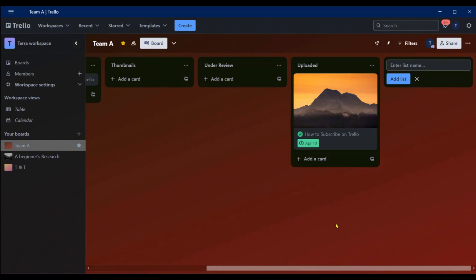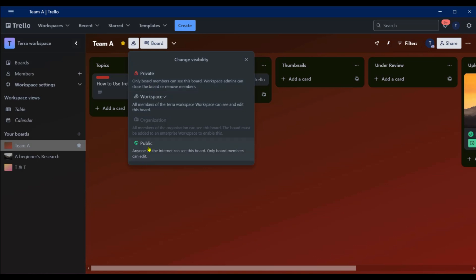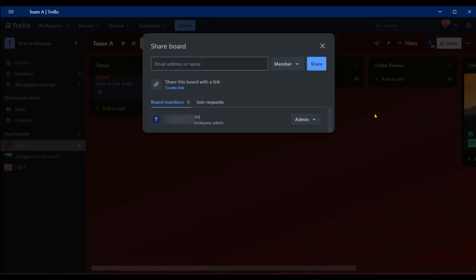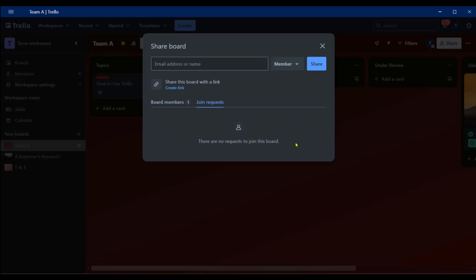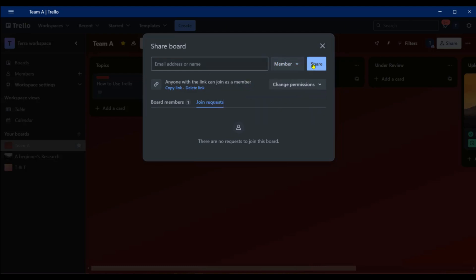There are a few more things you can do with boards. Click the visibility icon to change it — it's currently set to Workspace, but you can make it private or public. You can also click Share to add other members. You can add board members, approve requests, or share the board via a copied link. Enter a member's email or name, set their role as Member or Observer, click Share, and they'll receive an invite to join the board.